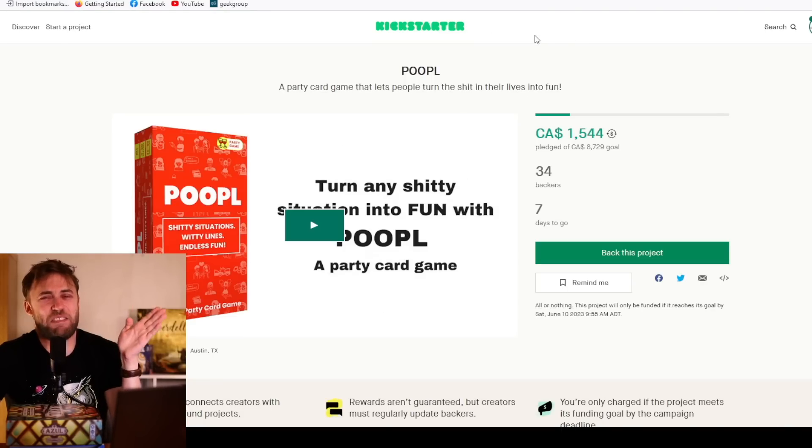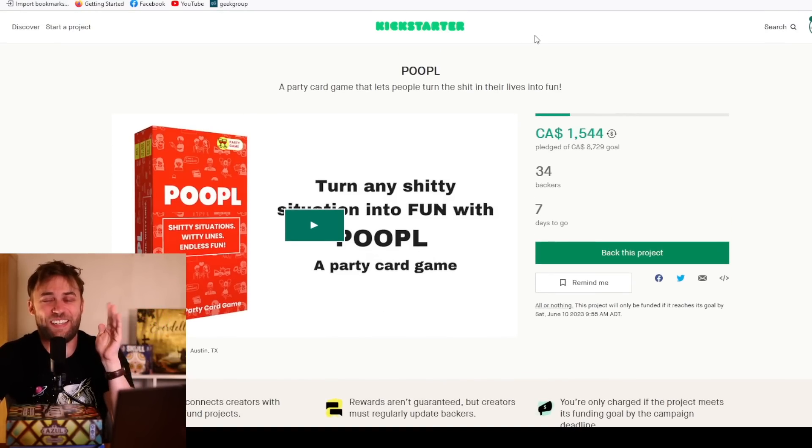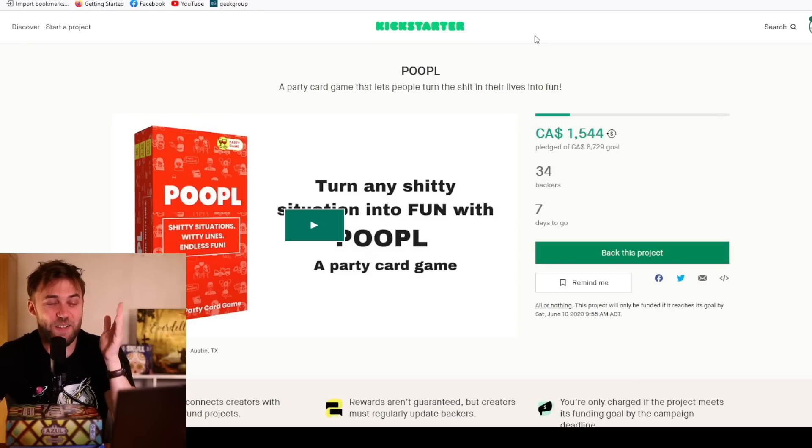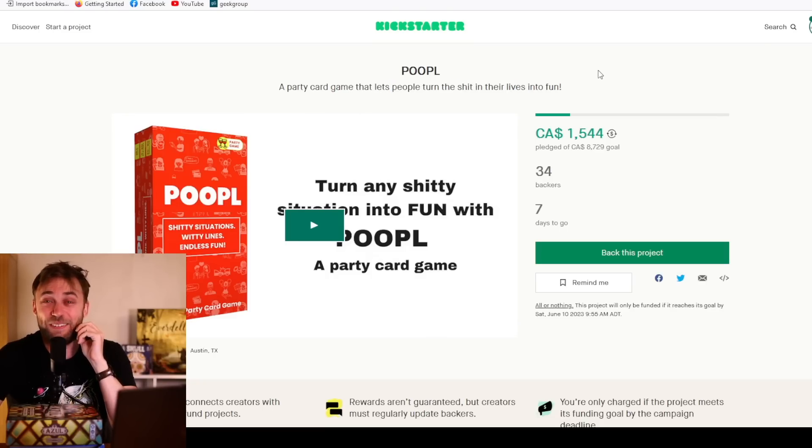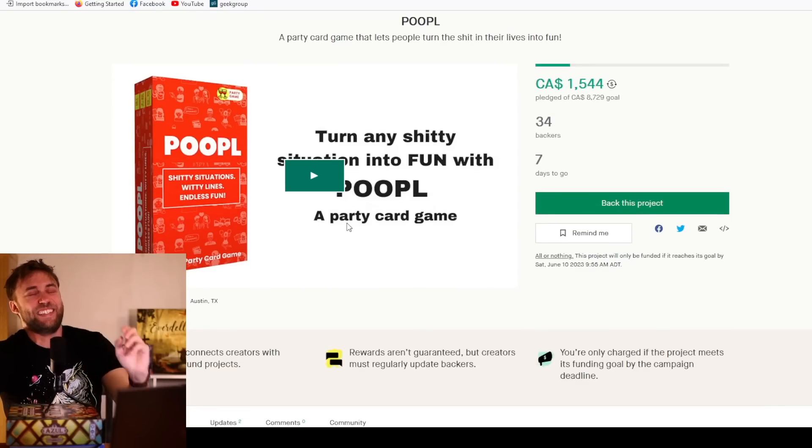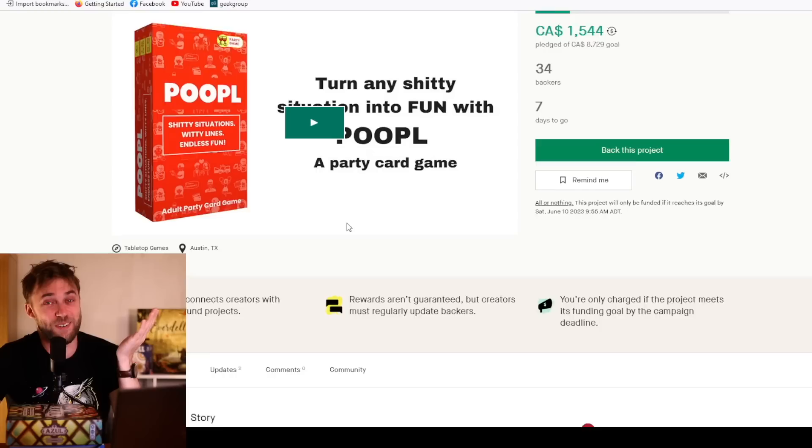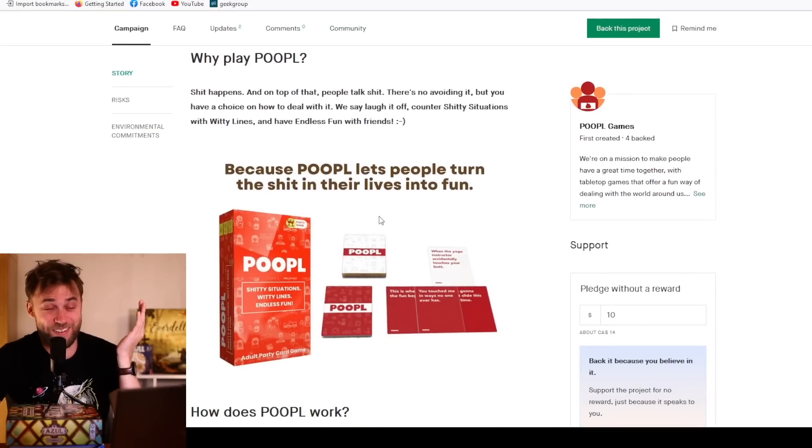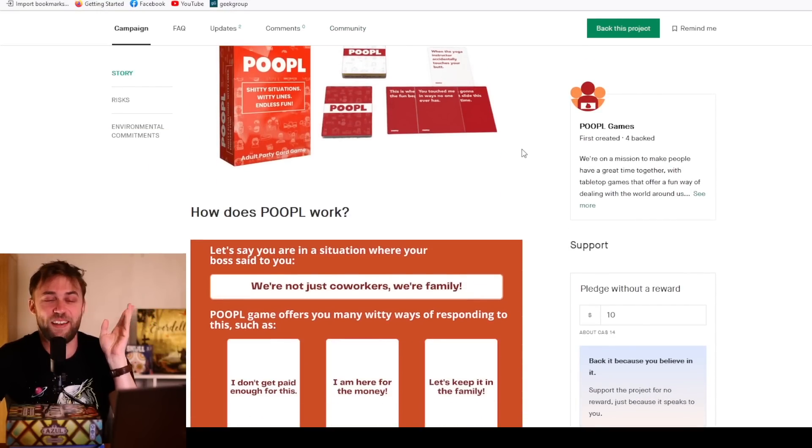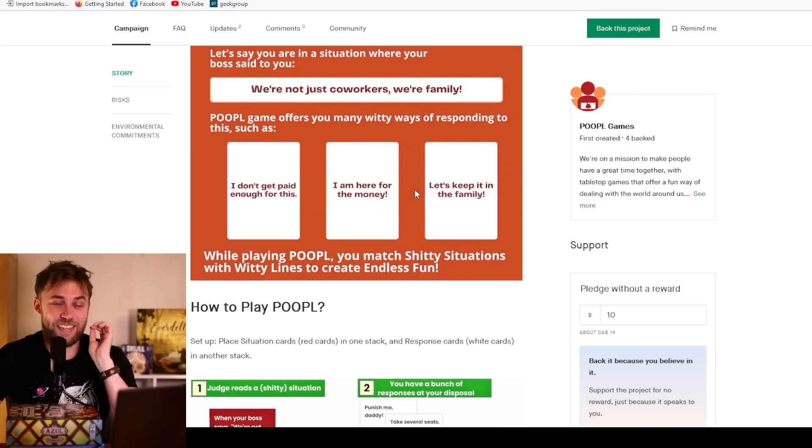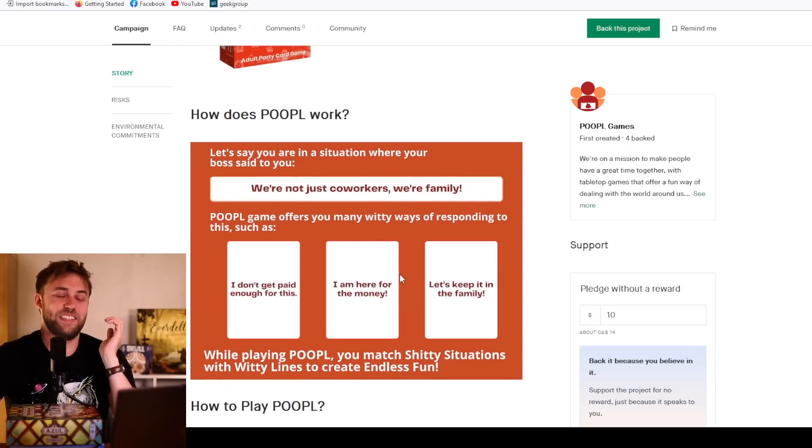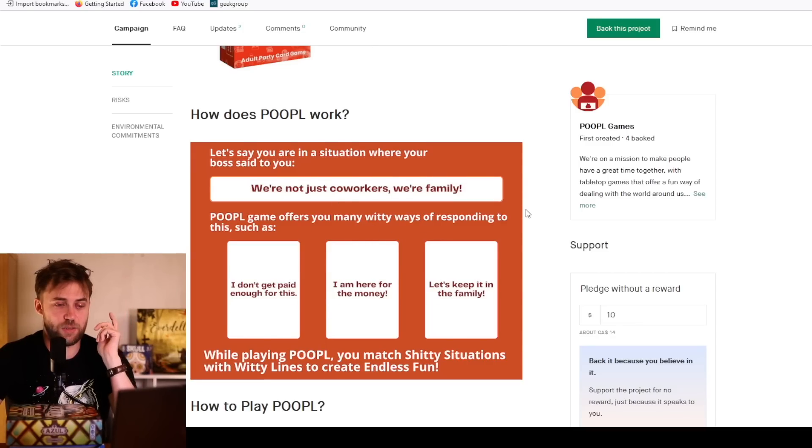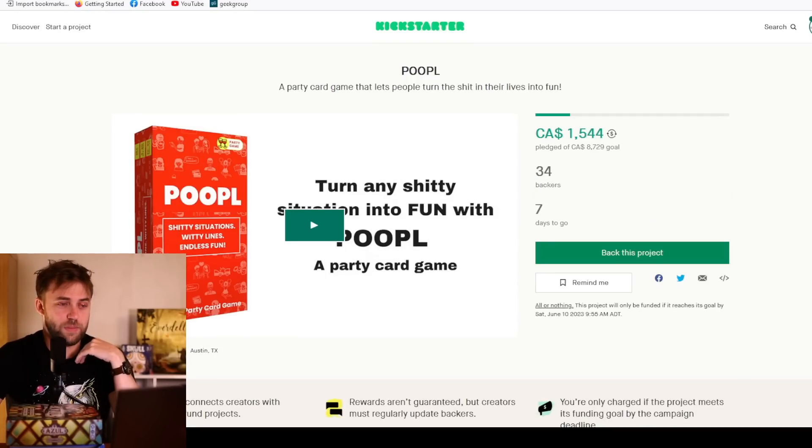Moving along to, I'm sorry, it's not gonna be fun, but I just had to include it in here because this is Poople, a party card game that lets people turn the shit in their lives into fun. Poop is a very funny word. This is objectively better than anything Cards Against Humanity has ever made. Use that as a quote.